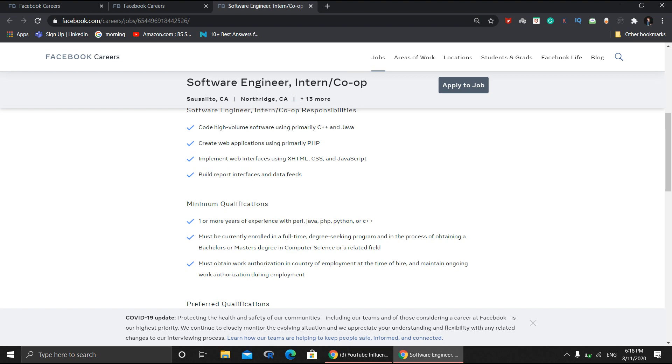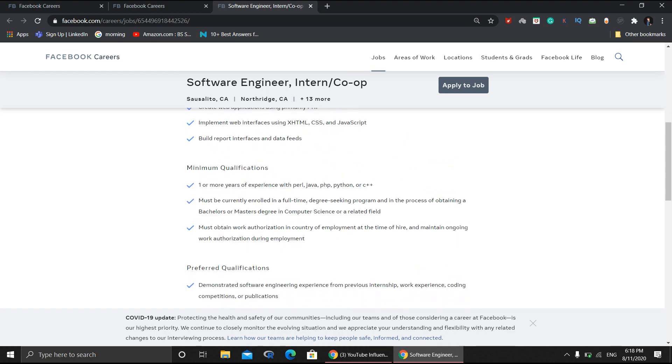Regarding minimum qualifications, it mentions you need at least one or more years of experience with Perl, Java, etc. However, I personally contacted Facebook recruiters and asked about this point. They told me there's no need for one or more years of experience. If you have at least one internship experience of two to three months duration, that's completely fine and you're eligible. So please note this - if you've done any internship previously consisting of two or three months, this particular internship is for you.